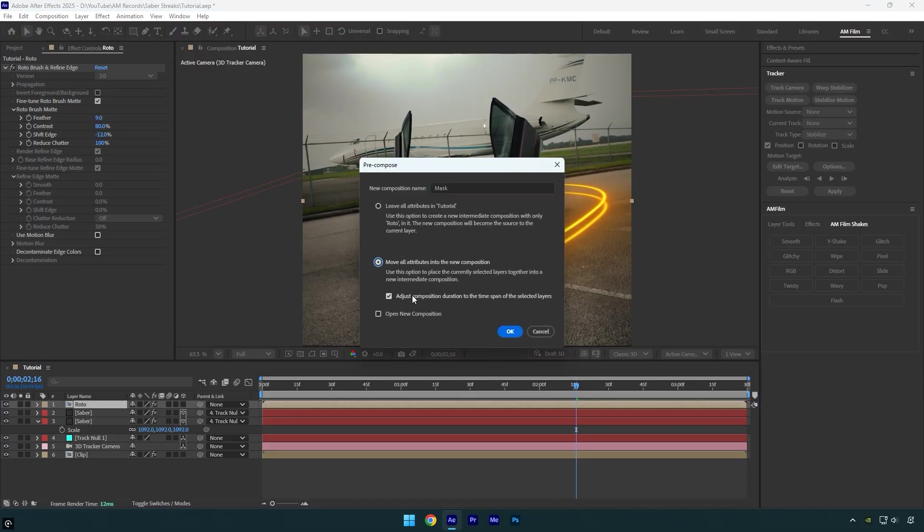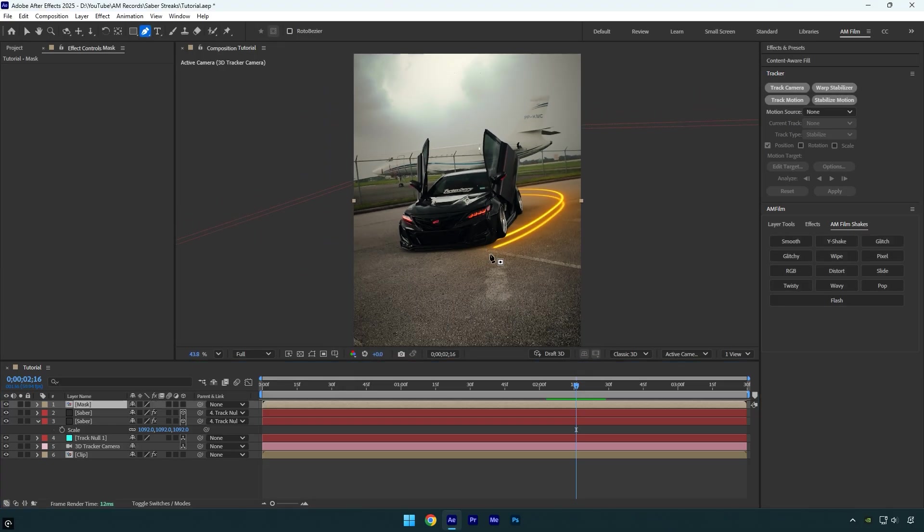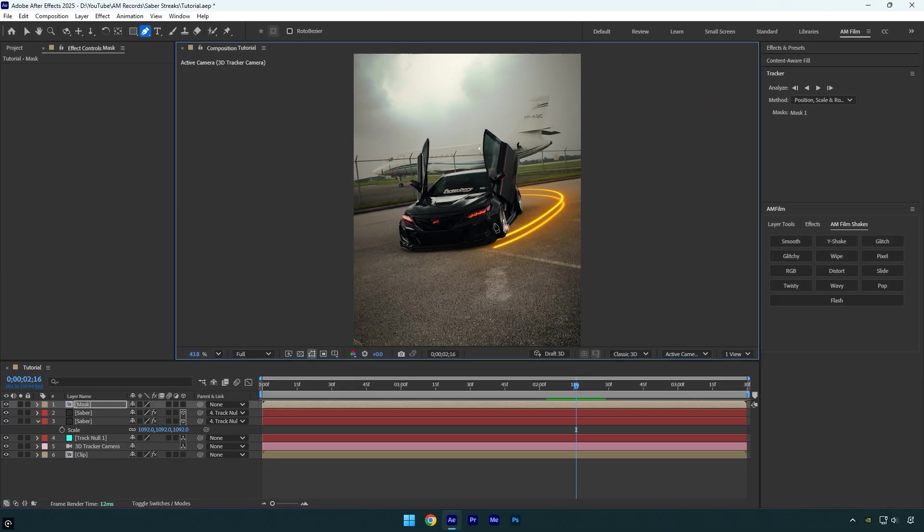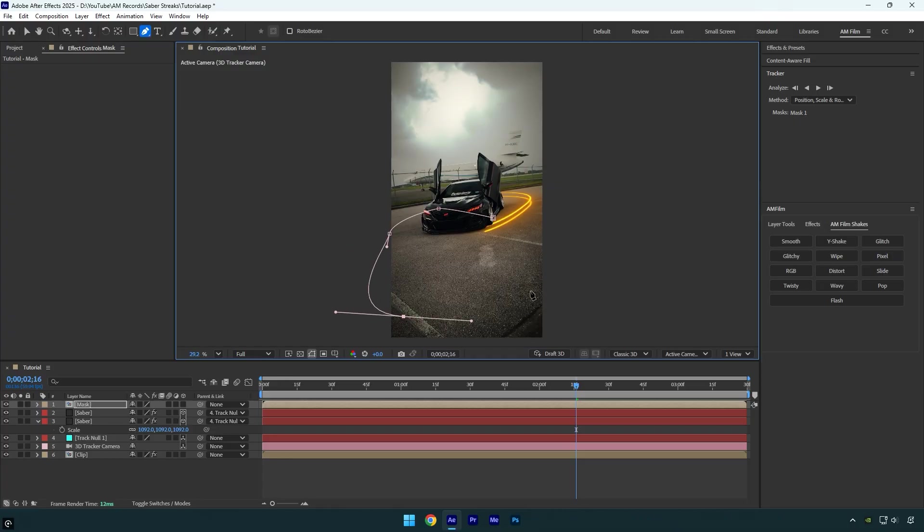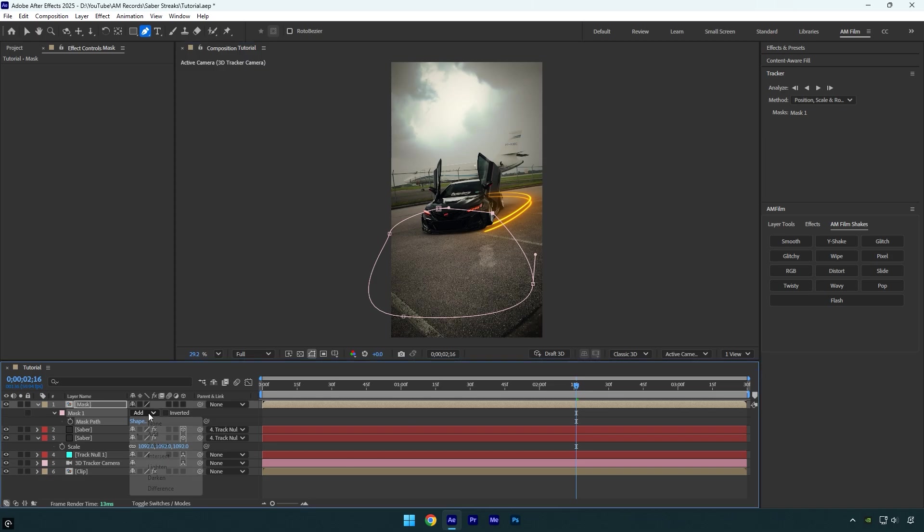Now select the Pen tool and mask out the front side of the car. In your case, it might be something different. Just make sure to mask the area where the streaks will appear. Once you're done, press M on your keyboard and change the mask mode to Subtract. Now you can see it's fixed and looks very natural.